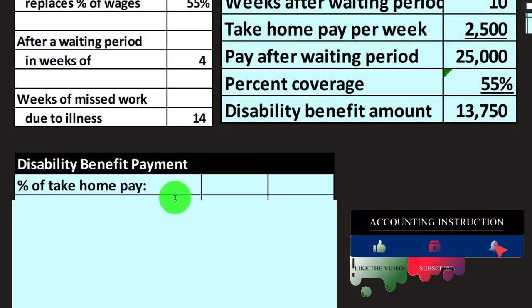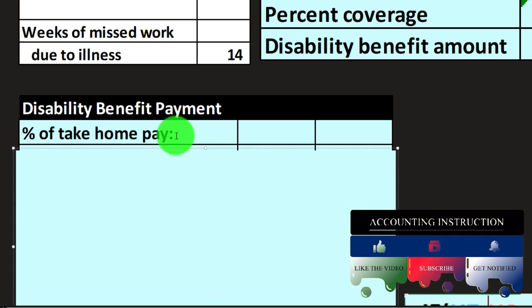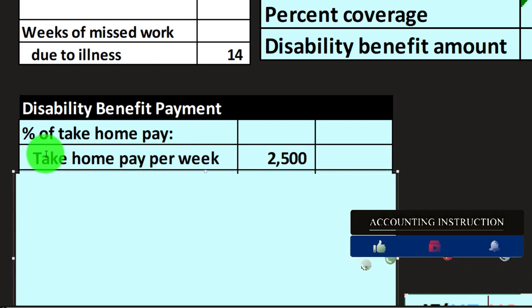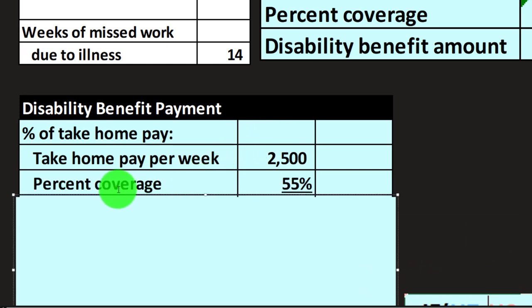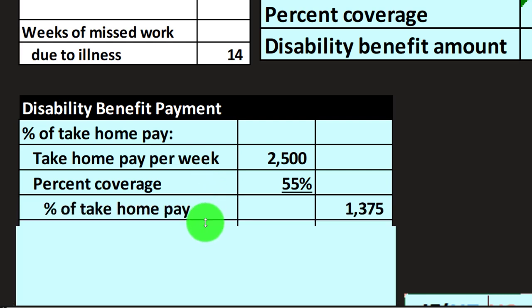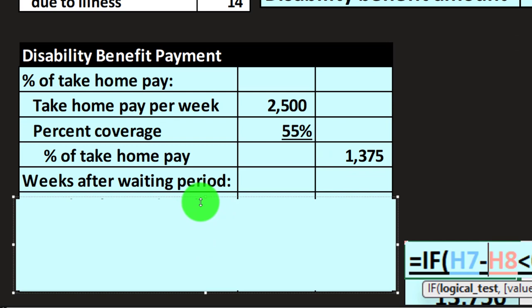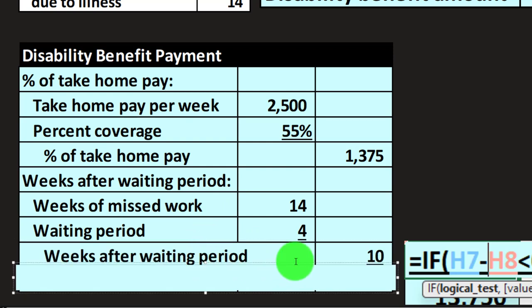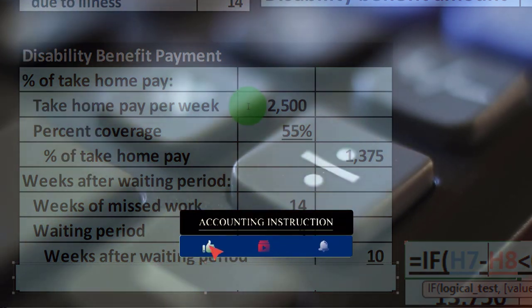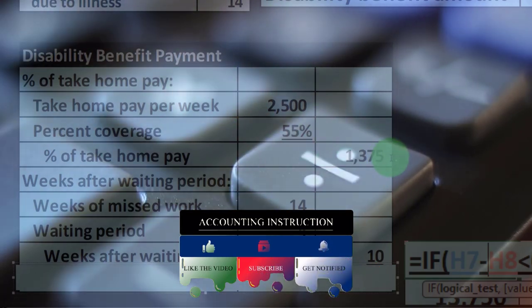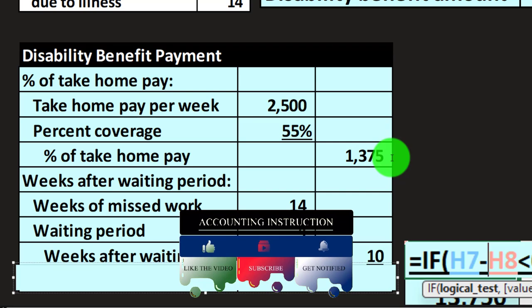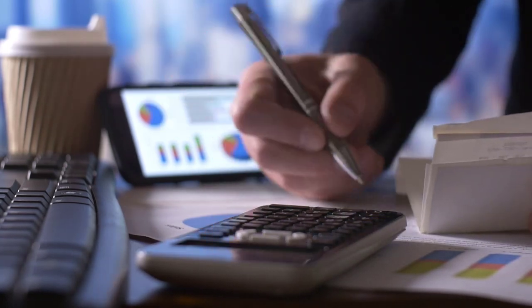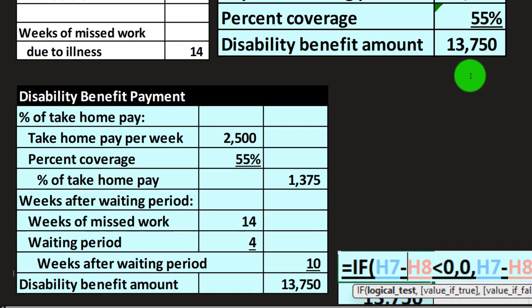Another way to look at it is a week-by-week method. For the percent of take-home pay — note the colon for a sub-calculation with an indentation on the inner column — the take-home pay per week is $2,500 and the percentage is 55%, giving a weekly benefit of $1,375. For the weeks after the waiting period, again using a subcategory with colon and indentation: weeks of missed work is 14, waiting period is 4, so 14 minus 4 gives 10. Multiplying the outer column, 1,375 times 10, gives us the same $13,750.